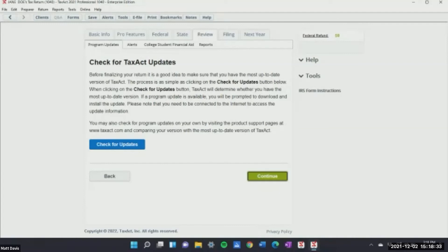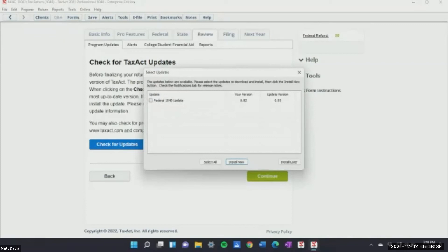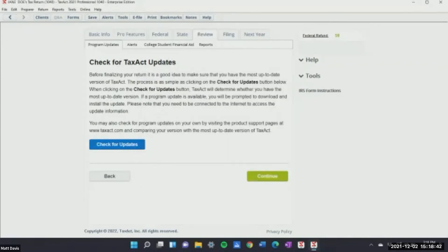Checking for updates — it's always going to ask you to save your return. I'll install it later, but it will prompt you every time you open the software. You need to make sure to do those updates because TaxAct is on top of implementing changes — like when we had the stimulus and the unemployment tax discount — so make sure you constantly update.